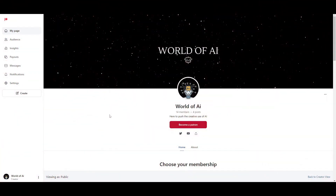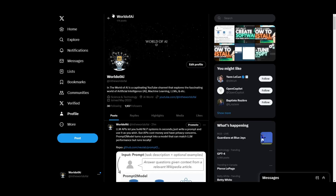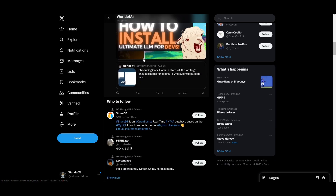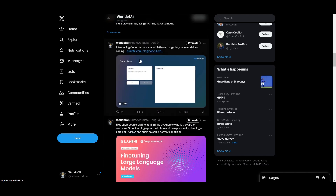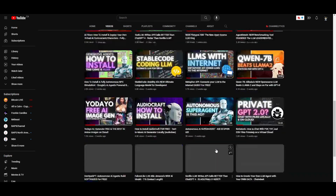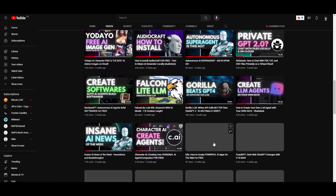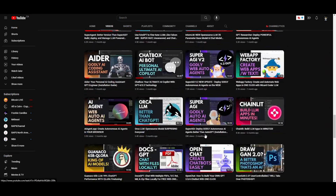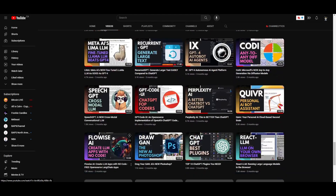If you'd like to access our private Discord with amazing features, check out the Patreon page linked in the description. If you haven't followed World of AI on Twitter to stay up to date with the latest AI trends, give it a follow. Also make sure you subscribe, hit the notification bell, like this video, and check out our previous videos.